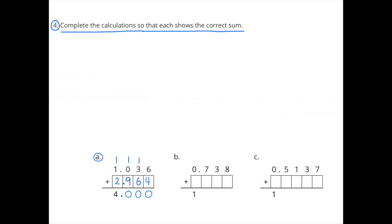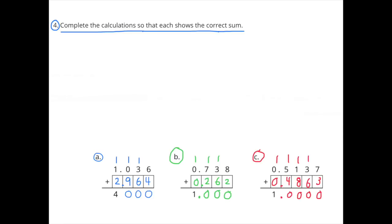Number 4: Complete the calculations so that each shows the correct sum. A. One and thirty-six thousandths plus two and nine hundred sixty-four thousandths equals 4. B. Seven hundred thirty-eight thousandths plus two hundred sixty-two thousandths equals 1. C. Five thousand one hundred thirty-seven ten-thousandths plus four thousand eight hundred sixty-three ten-thousandths equals 1.